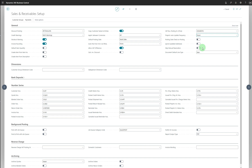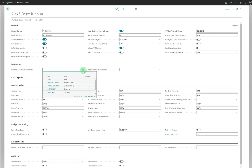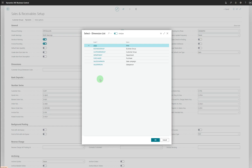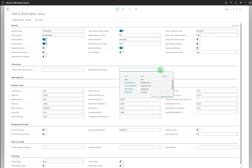Document Default Line Type allows you to specify the default value for the type field on the first line in new sales documents, with options including G/L Account, Item, Resource, Fixed Asset, Charge, and Allocation Account. You can change the value on lines as needed. The Dimensions section includes Customer Group Dimension Code and Salesperson Dimension Code. You can select from the dimensions you have set up previously. Customer Group Dimension Code specifies which dimension to apply for the customer group, and Salesperson Dimension Code specifies the dimension code for salesperson in your analysis reports.